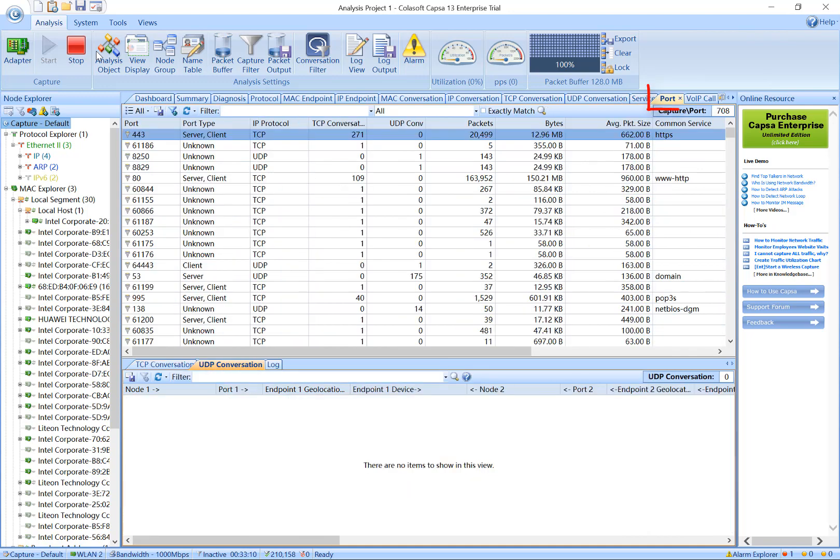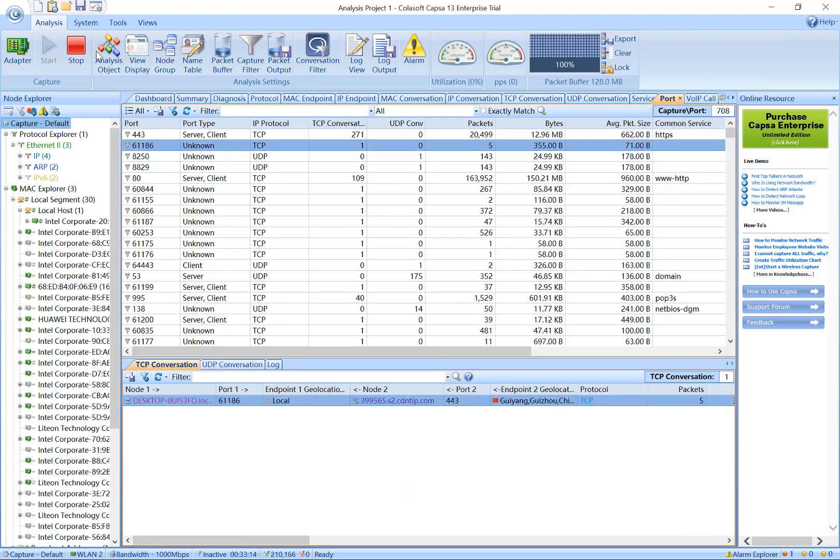The Port tab provides a port view to display port statistics based on TCP/UDP protocols. Besides this, you can also get communication details by these ports.